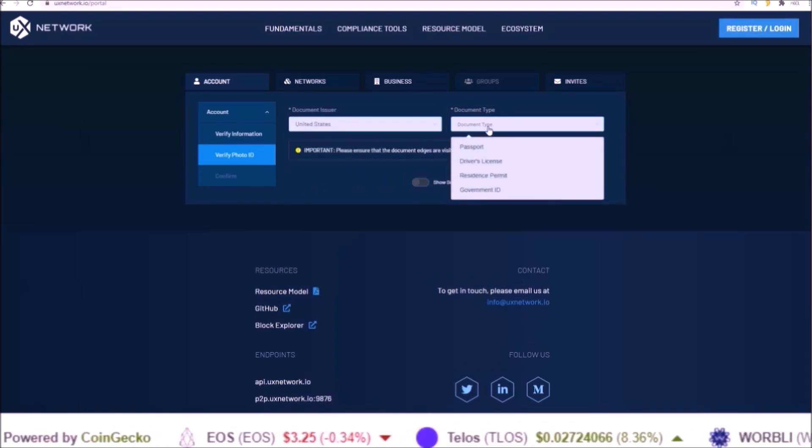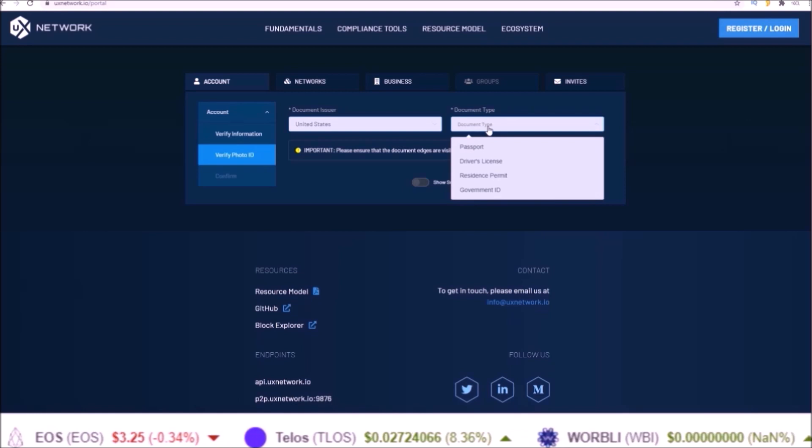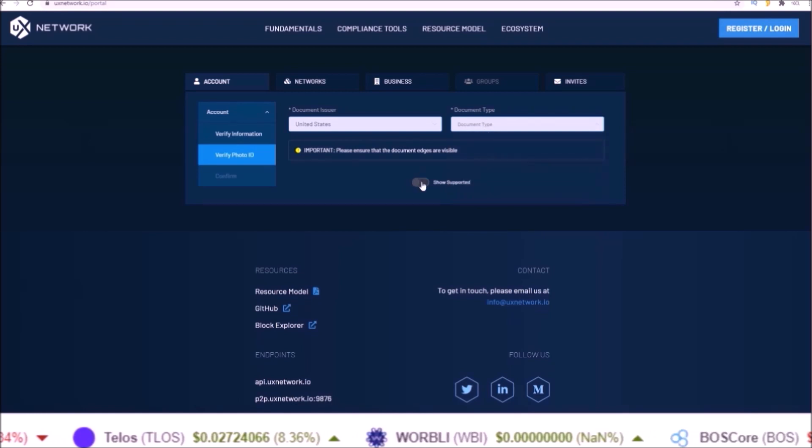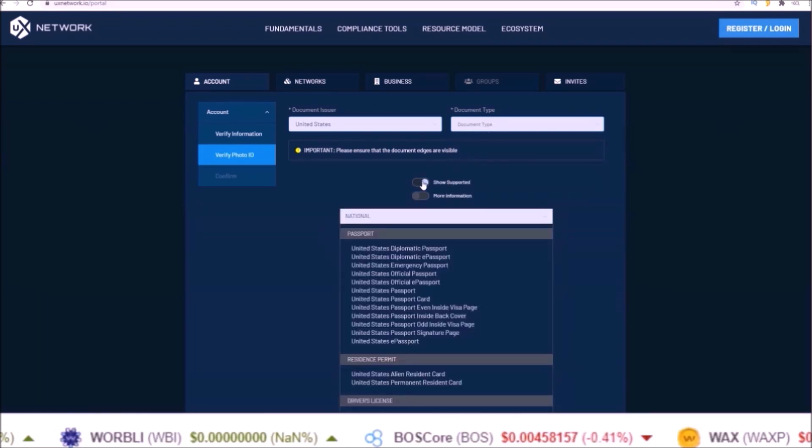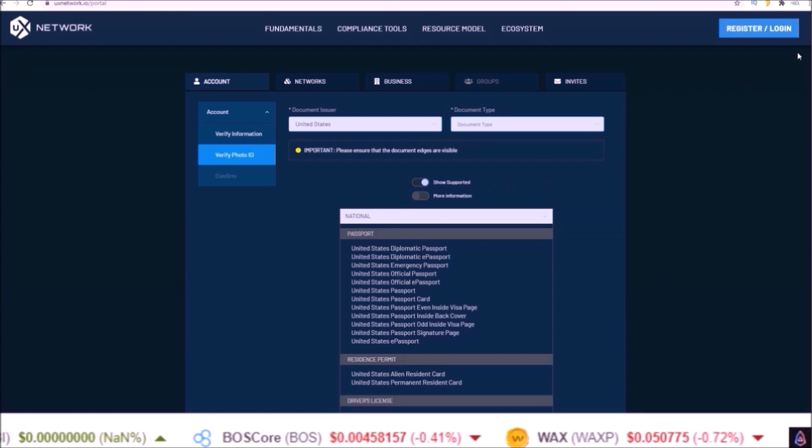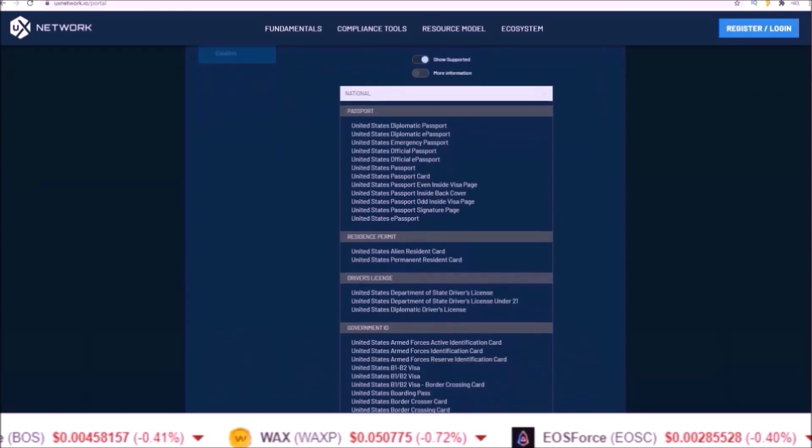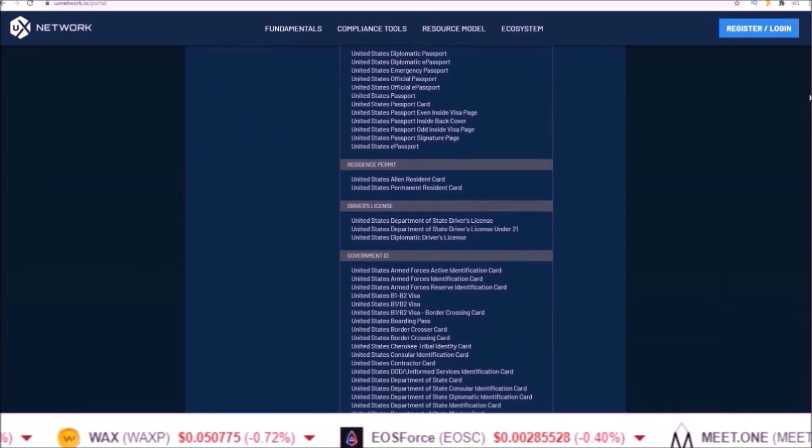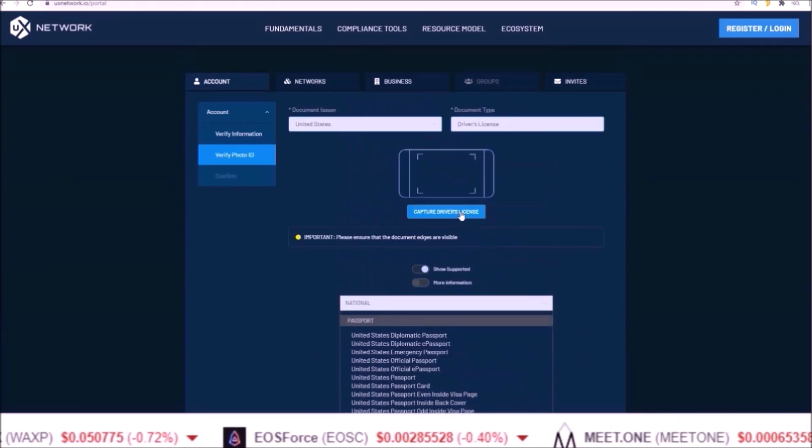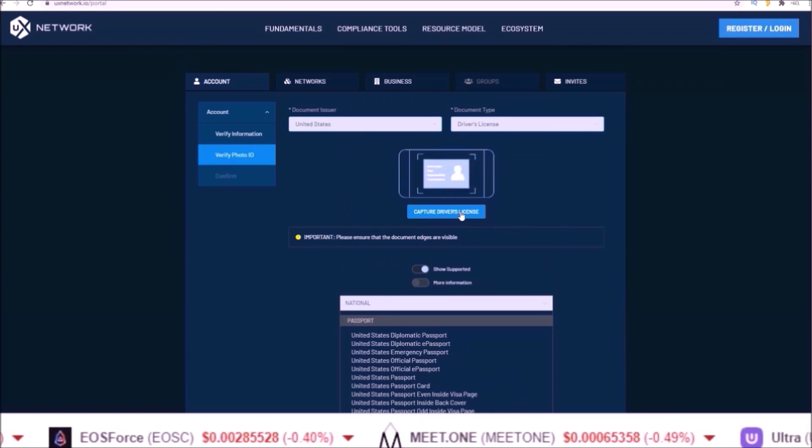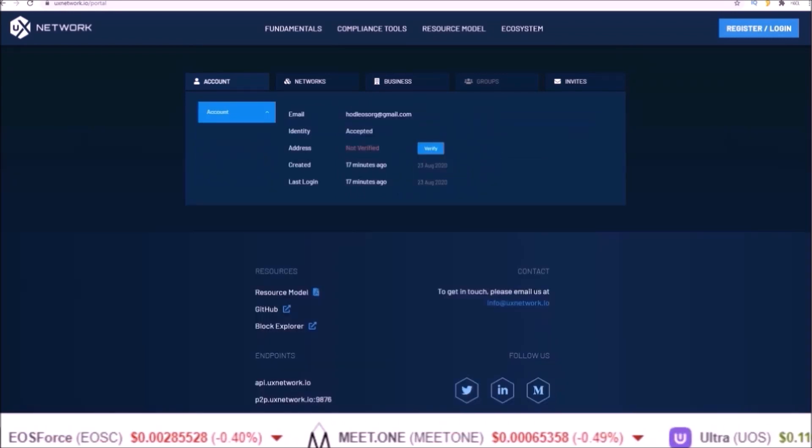Passport, driver's license, residence permit, government ID - and if you click the show supported it'll show you all the supported documents you can use. Then click the button to upload your file.